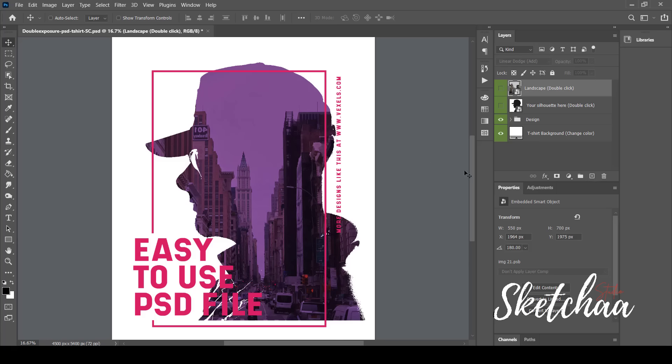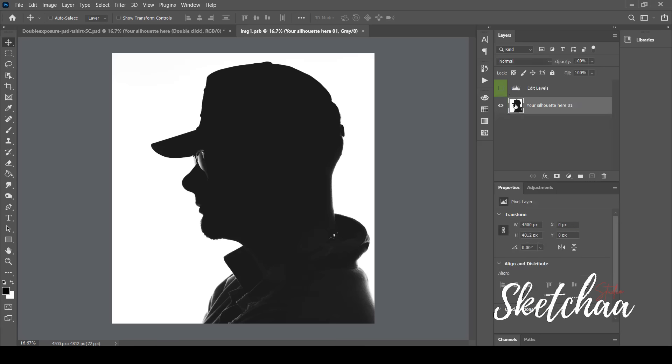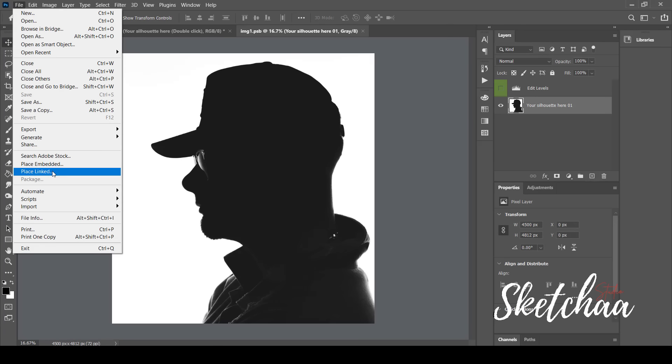For example, if I want to change the main silhouette picture of the man, I have to choose this layer. By double-clicking on this layer, it will open in a separate window.